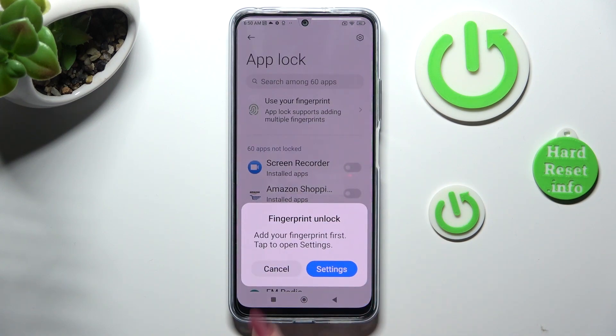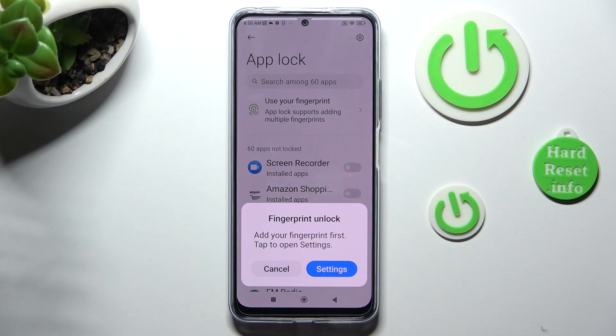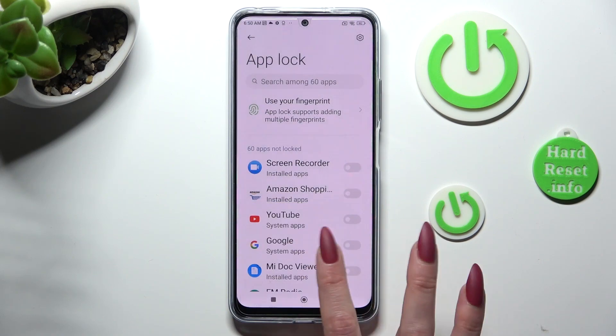You can also click on Settings in this popup to use your fingerprint to unlock apps. I will go with Cancel.